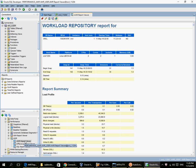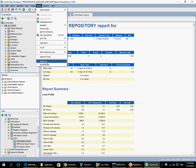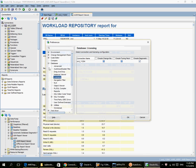I must confirm that I have the diagnostic pack license, and I can verify that I have done the confirmation here: Tools, Preferences, Database, Licensing, Diagnostic.